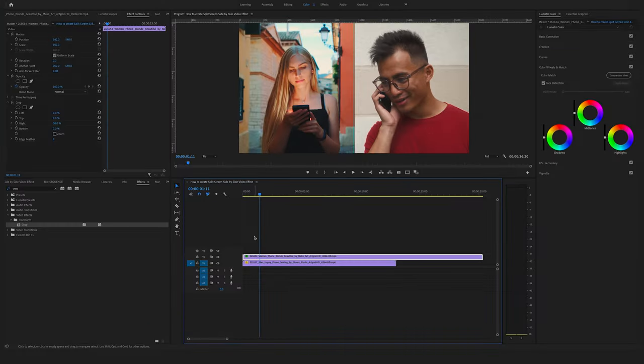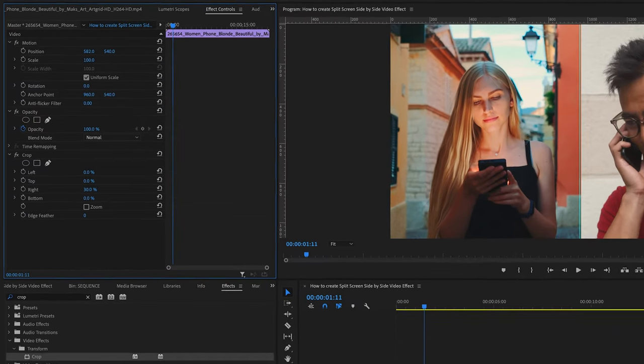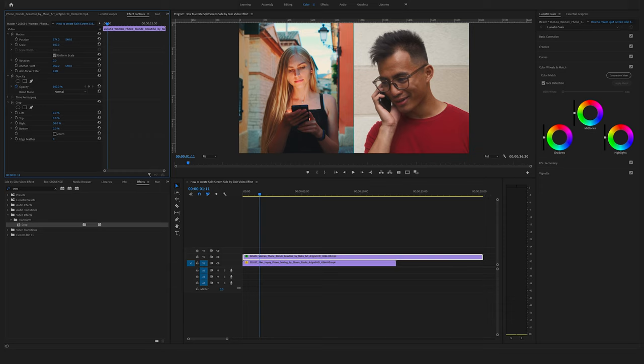Now you can select your footage again. Go to the position and bring this here in the middle.